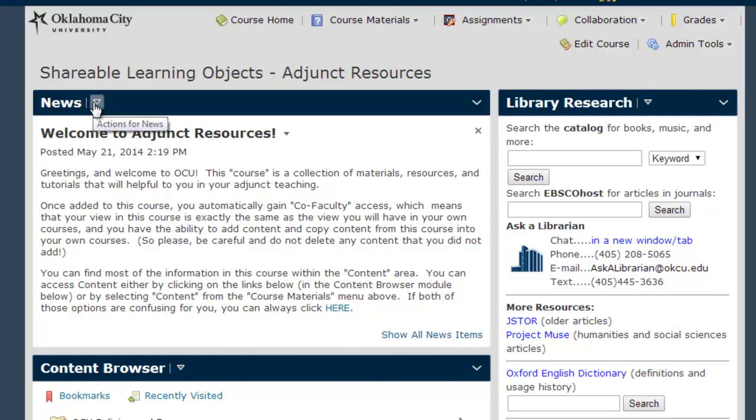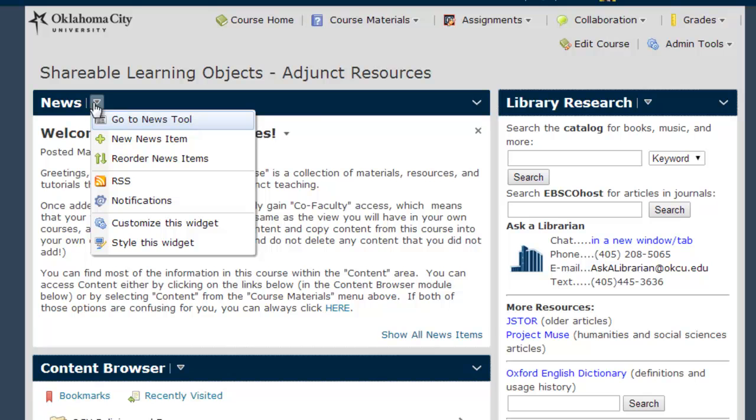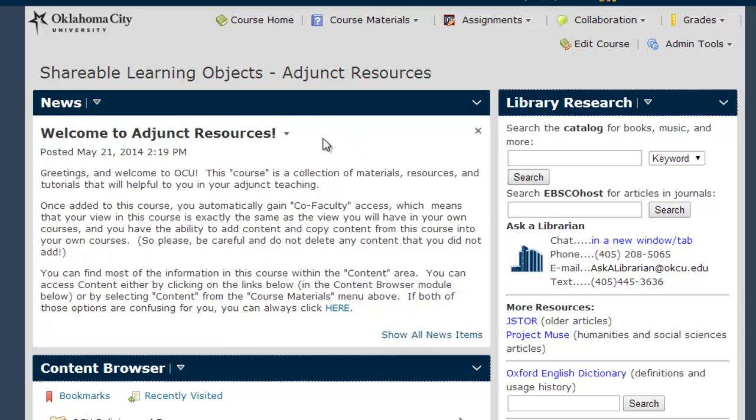To do that, select Edit or Delete from the drop-down menu, following the news item headline.